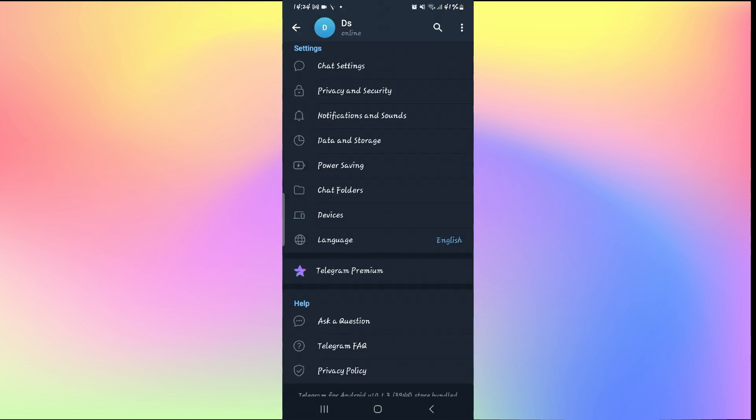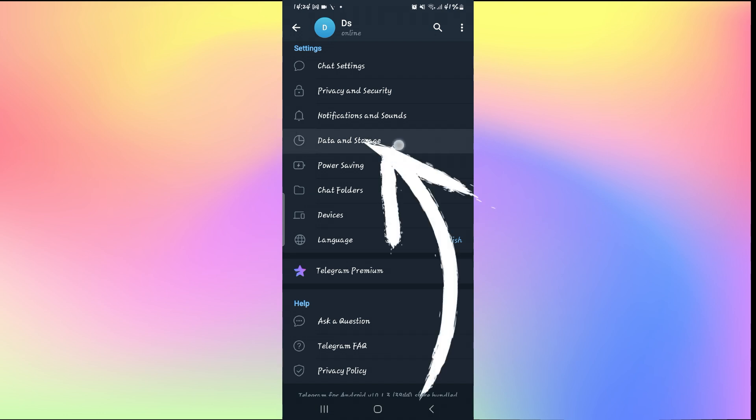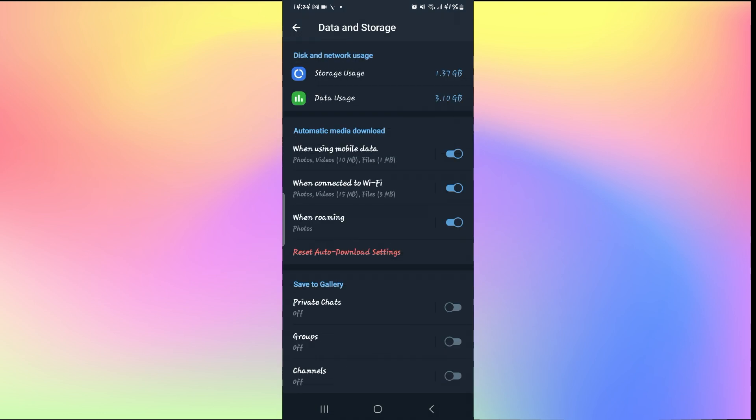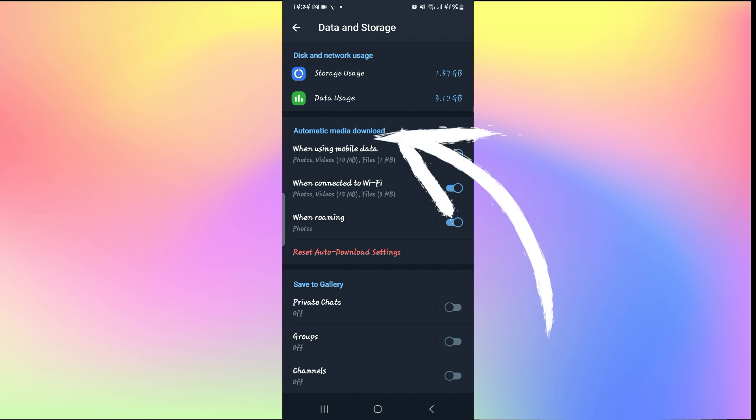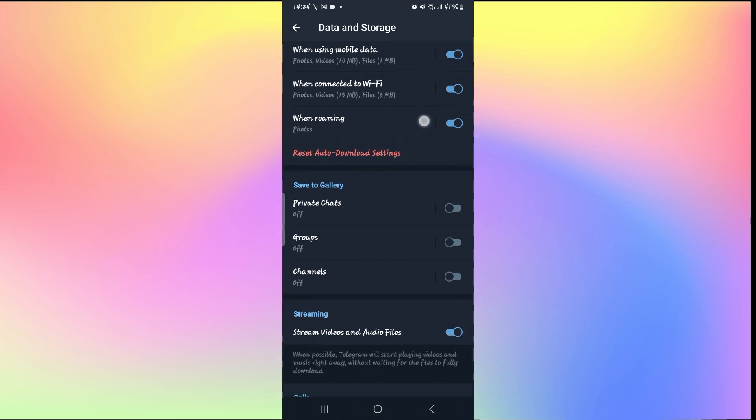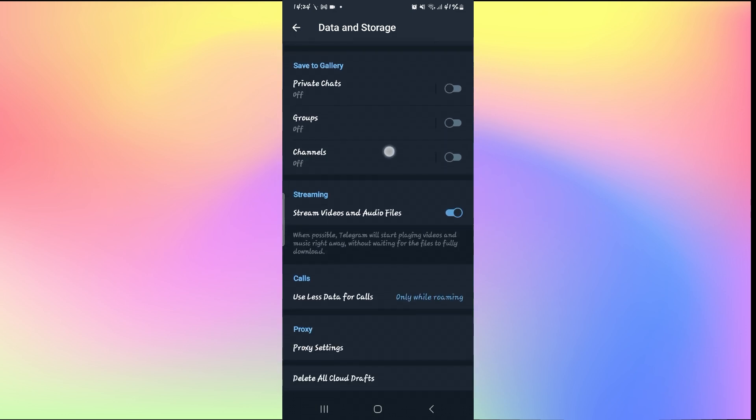From the settings page scroll down and then tap on Data and Storage. From the Data and Storage page enable all of the toggles underneath Automatic Media Download. Make sure all of these are turned on and then scroll down. From the Streaming tab make sure Stream Videos and Audio Files is also turned on.